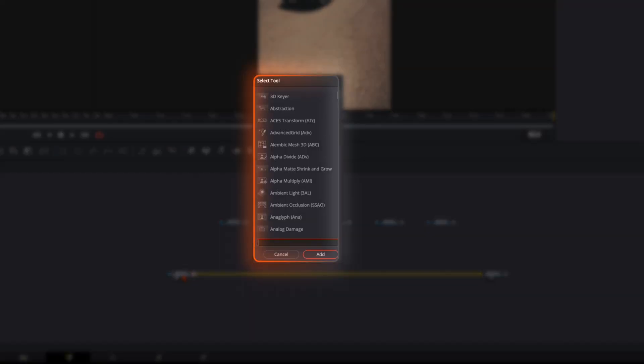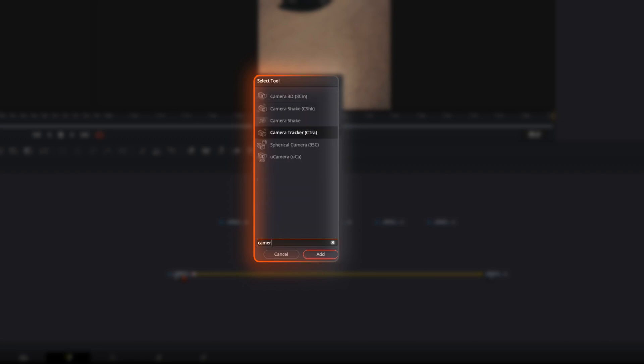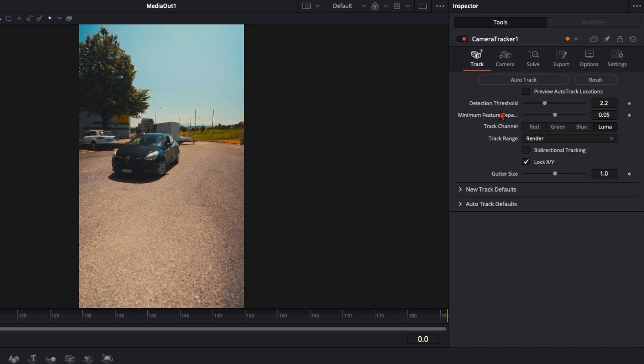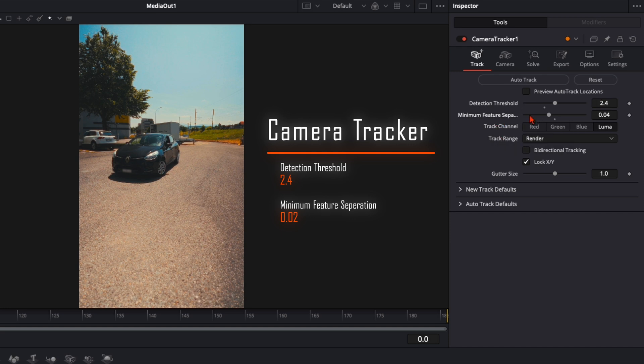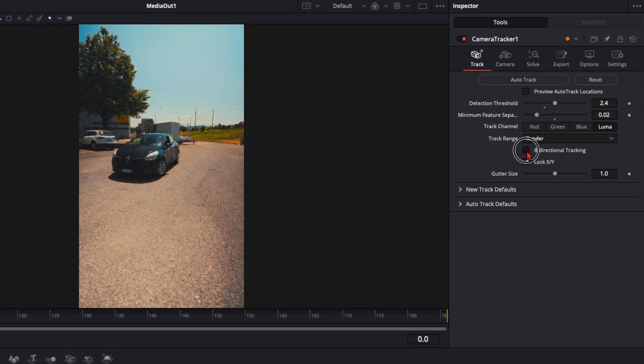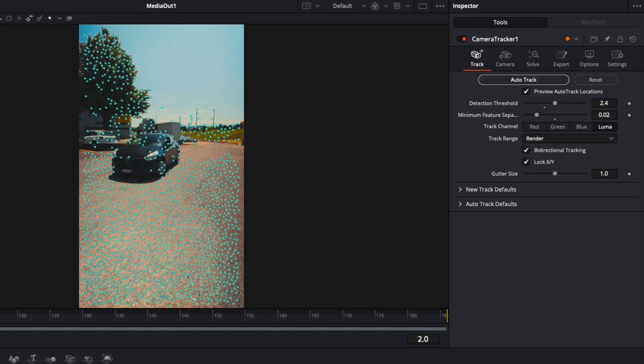Hit shift and spacebar and type in camera tracker. Put the detection threshold to around 2.4. Minimum feature separation I put it to 0.02. It will take a lot longer to render but we've got a lot more tracking points. Then directional tracking enable it and preview auto track location. And then click on auto track.